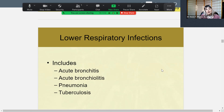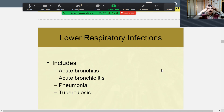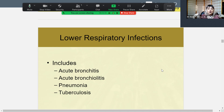The best thing to do for croup is air humidification, administer oxygen if they're having trouble breathing, and nebulizing epinephrine or even corticosteroids via nebulizer treatment. For lower respiratory infections, we have acute bronchitis and acute bronchiolitis. Bronchioles are smaller than the bronchi — we have the trachea, the right and left bronchus, dividing into bronchioles — so you can have an upper or lower respiratory infection.